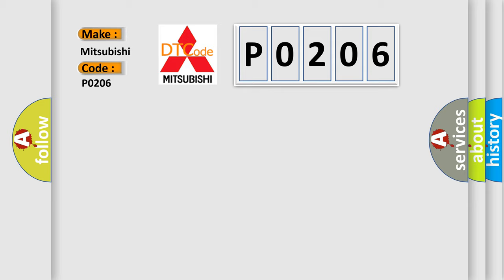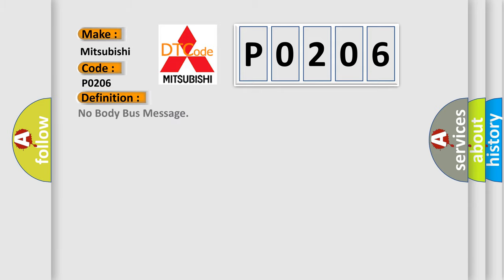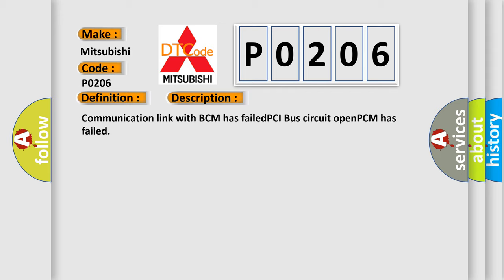The basic definition is No body bus message. And now this is a short description of this DTC code: Communication link with BCM has failed, PCI bus circuit open, PCM has failed.